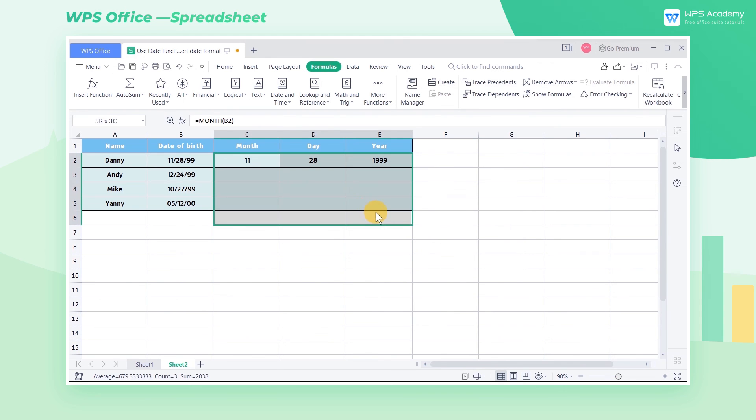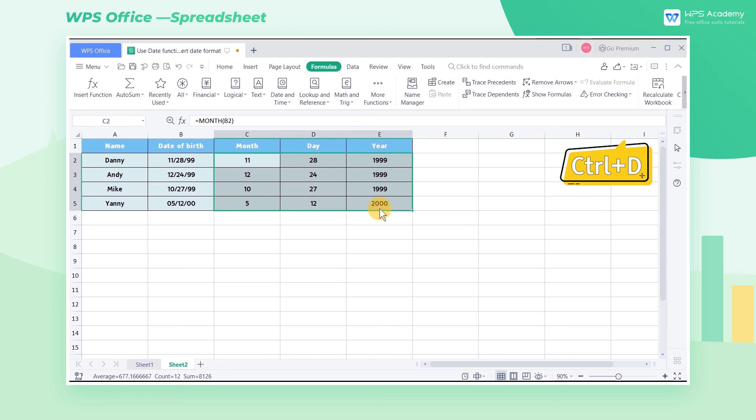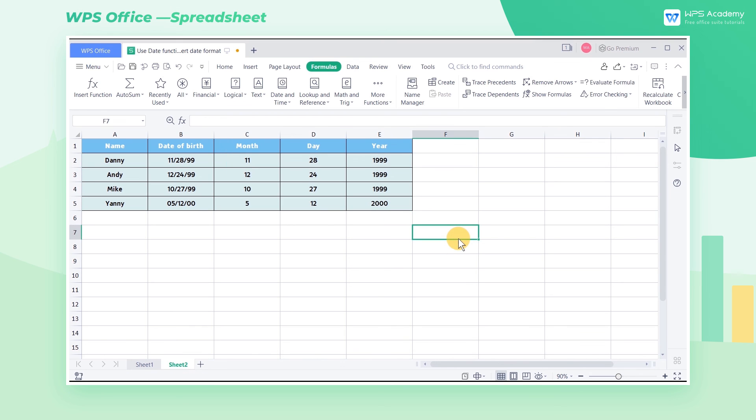Finally, select the table area and use the shortcut key Ctrl D to fill cells. What a practical feature on date function!